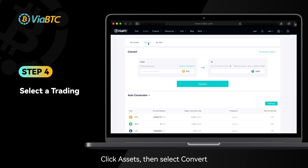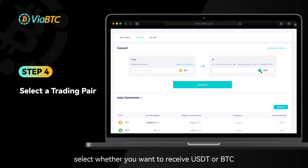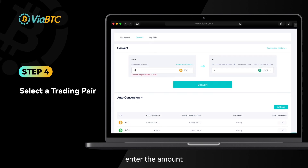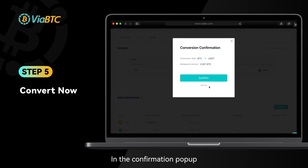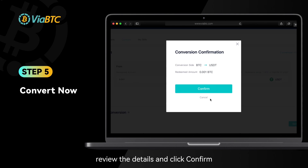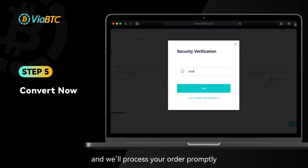Step 4: Choose the coin you want to convert. Select whether you want to receive USDT or BTC. Enter the amount. Step 5: Click Convert. In the confirmation pop-up, review the details and click Confirm. Complete the security verification, and we'll process your order promptly.